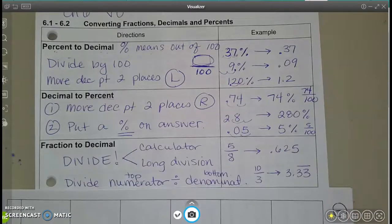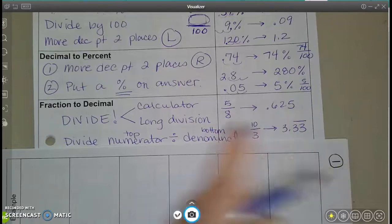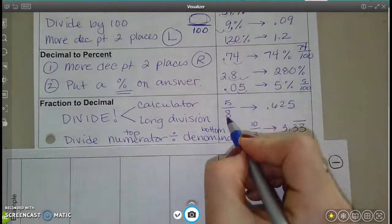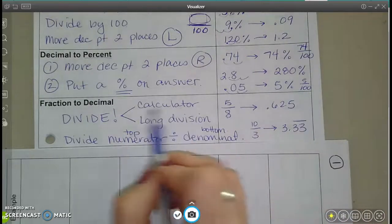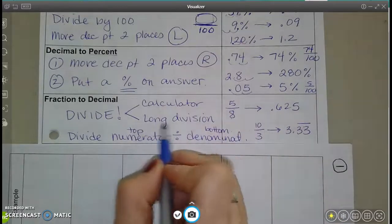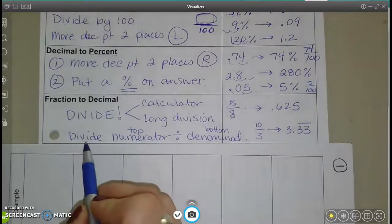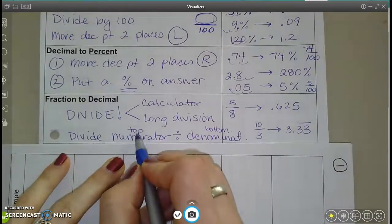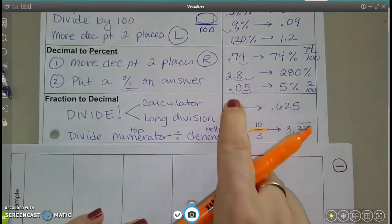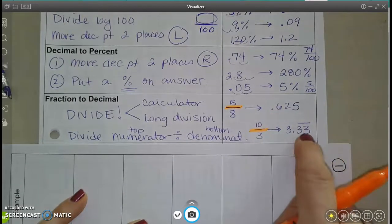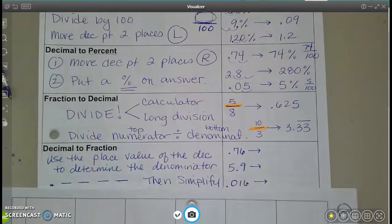The next one is fractions to decimals. If I start with a fraction, how do I turn it into a decimal? Pretty simple — you divide the numbers. So 5/8 means 5 divided by 8, and 10/3 means 10 divided by 3. We're pretty much going to put it into our calculator, which will give you the decimal. If you don't have a calculator, we could also do long division. Make sure you're always typing the numerator — the top number — then divide by the bottom number. It's the fraction bar that tells you to divide.